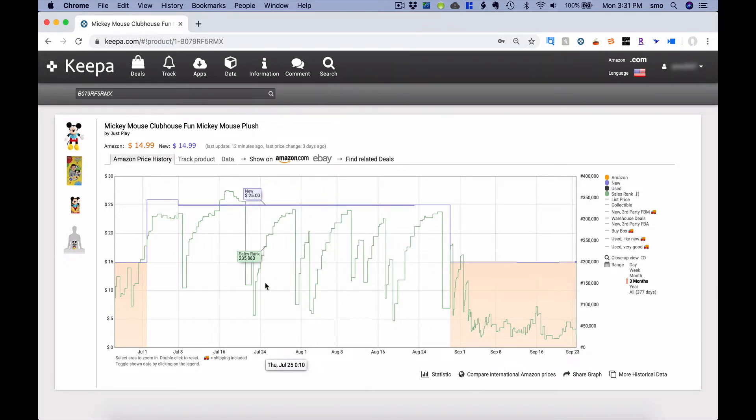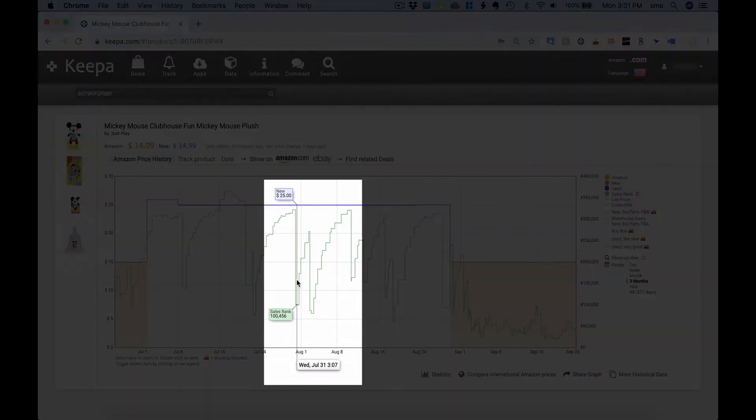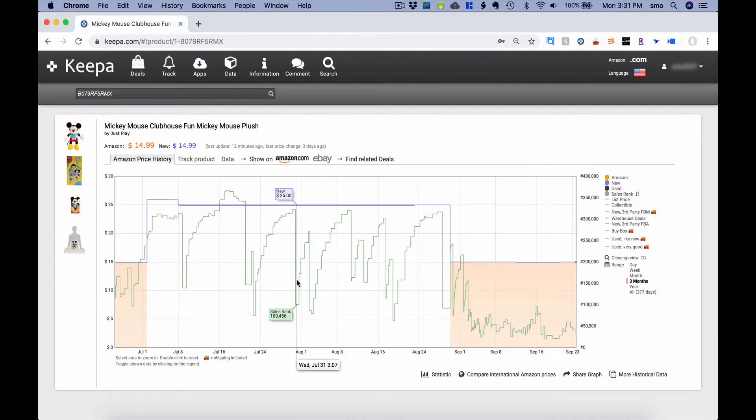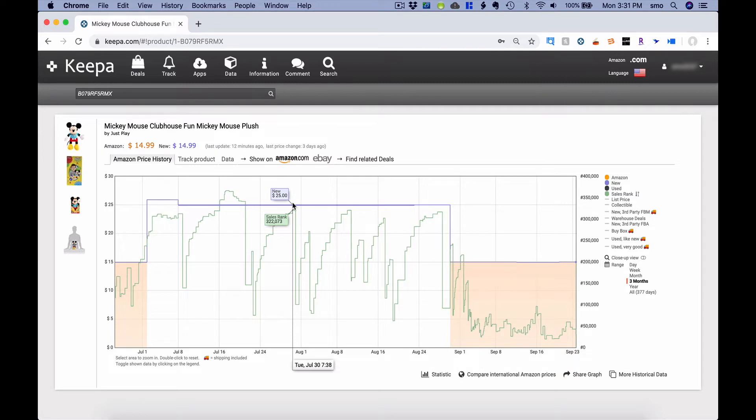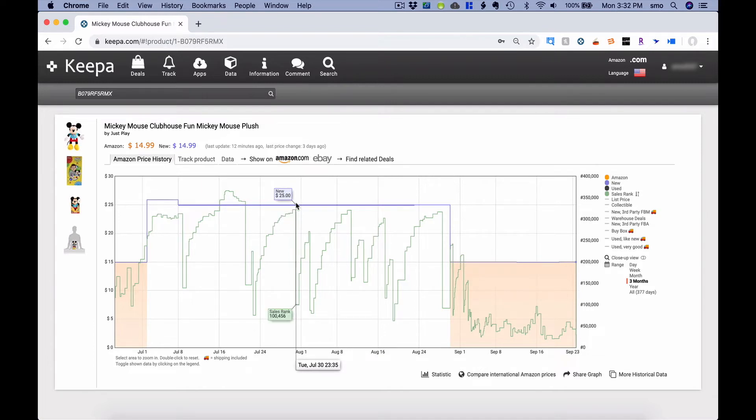So at the bottom of the screen, you can see that the time that this information was gathered, what the current sales rank is, and what the price is. Now, when you're looking at the price, this does not mean that this price includes shipping. So it could be a new item being sold for $25 plus merchant-fulfilled shipping, or it could be $25 plus free shipping. So it's good to know that information.